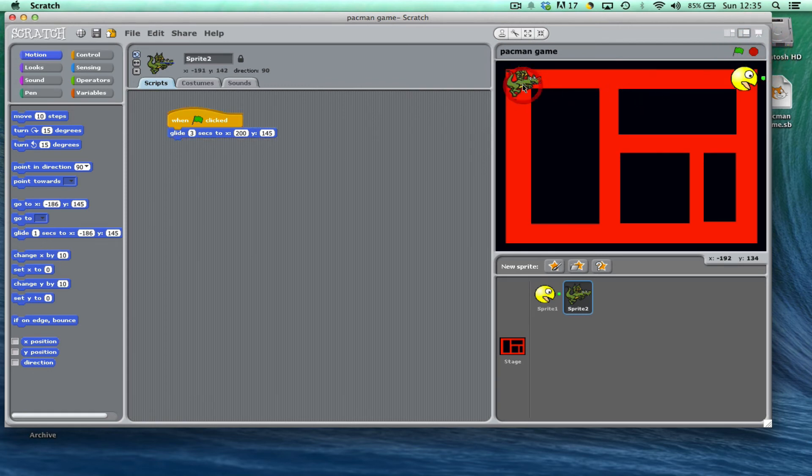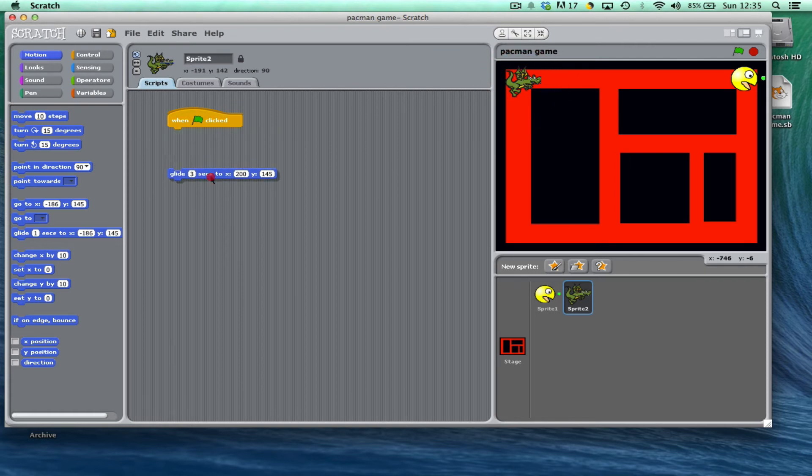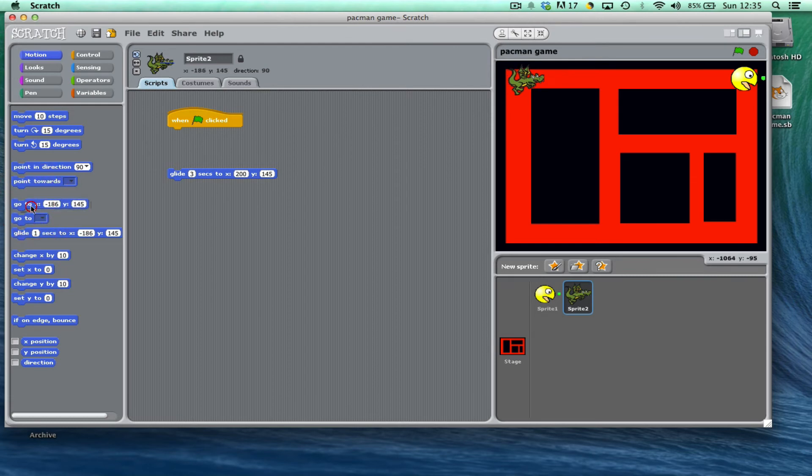And so before I put in this glide option, I'm actually going to put in a go to command, and what that'll do is it'll mean every time the game has started he'll always start from the same point.